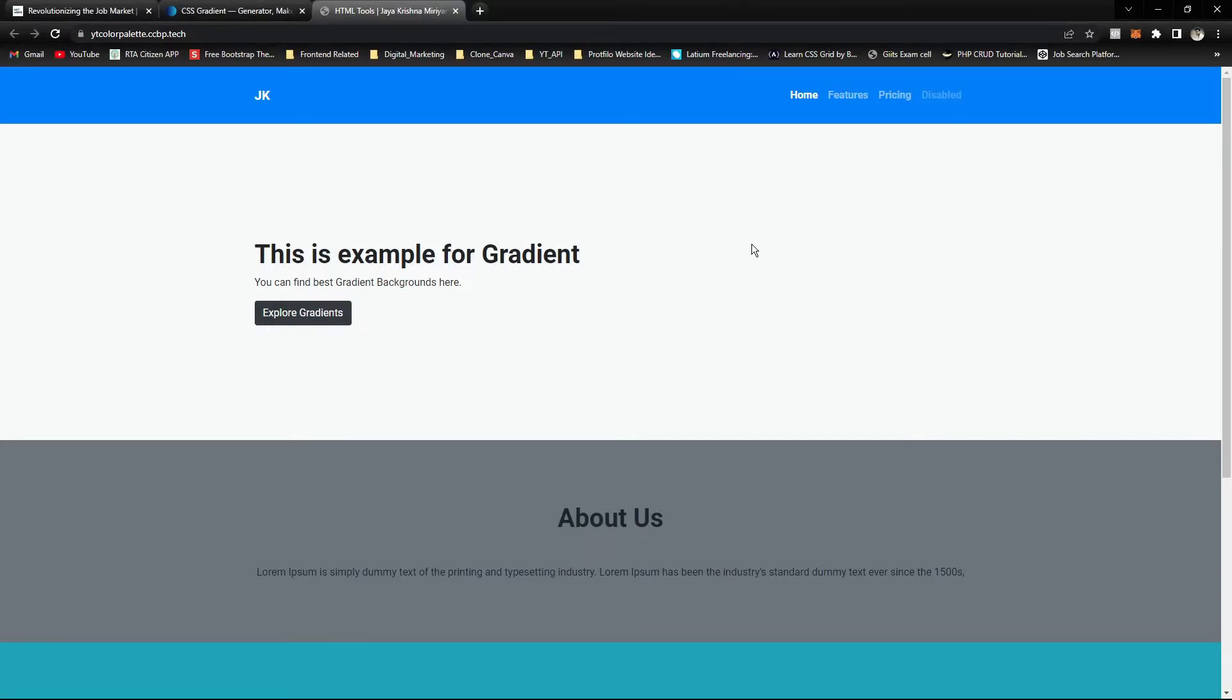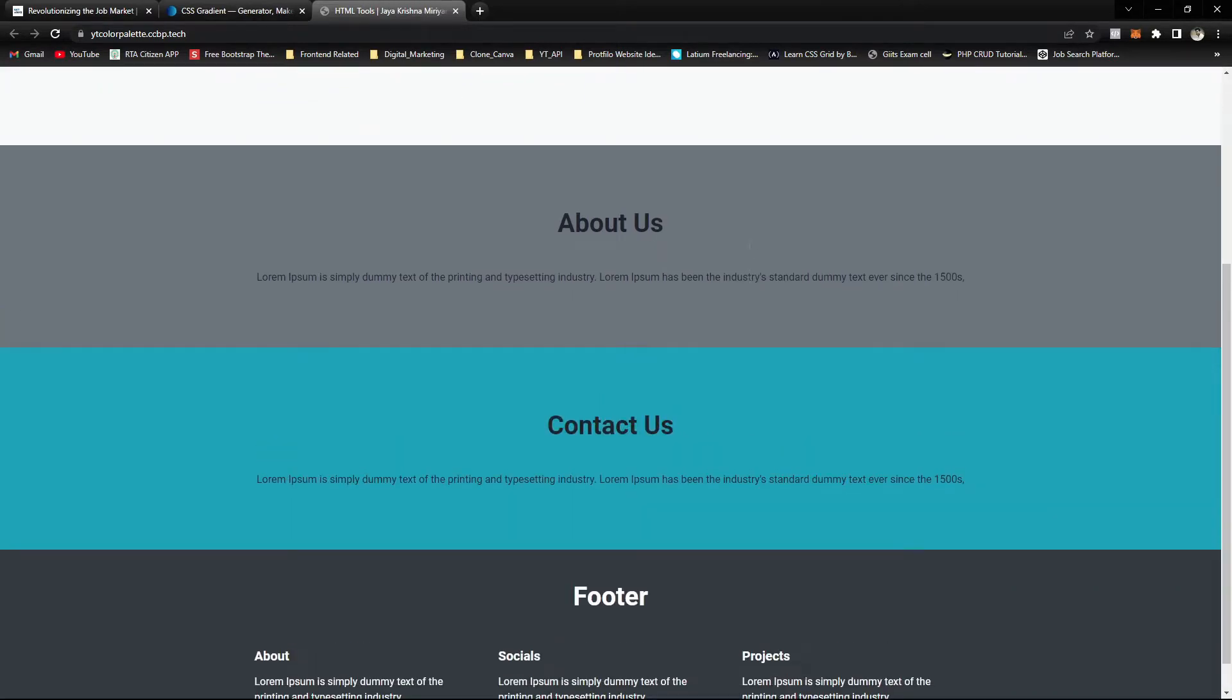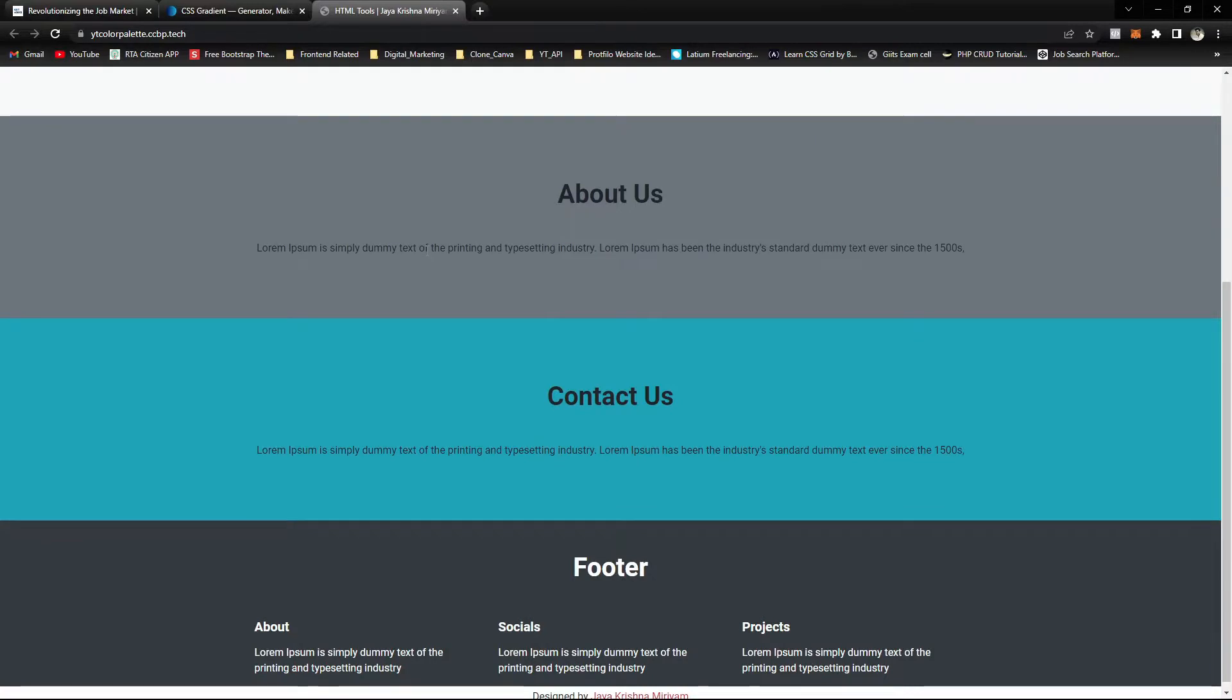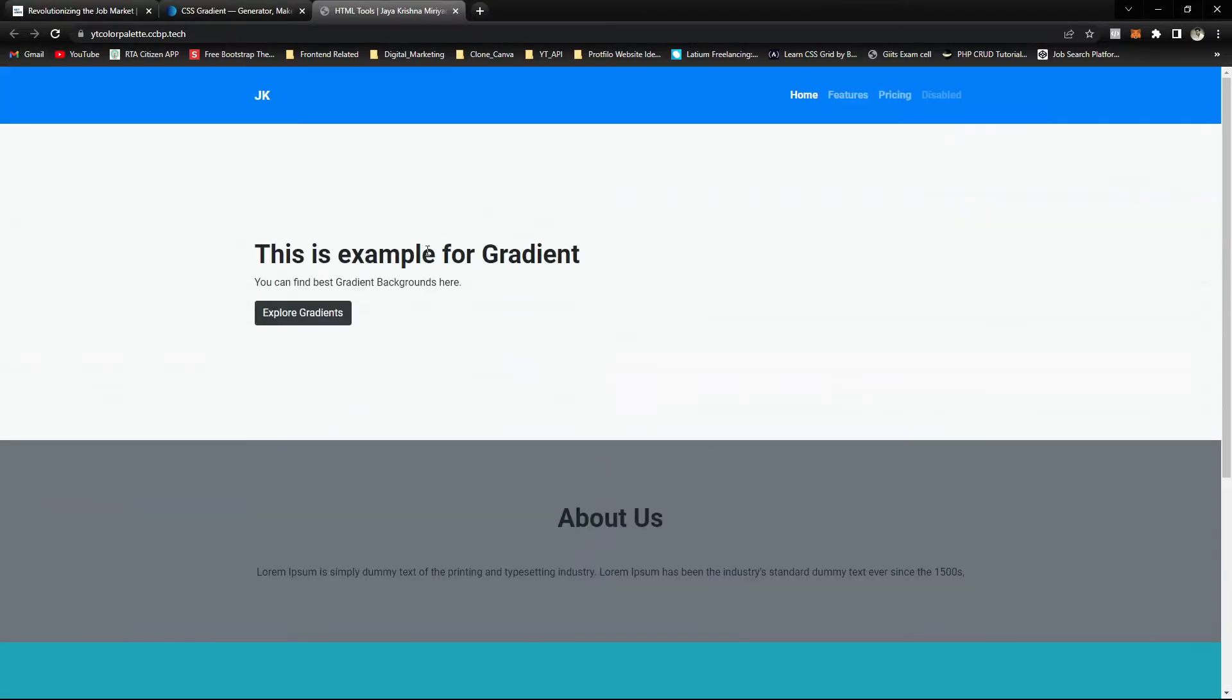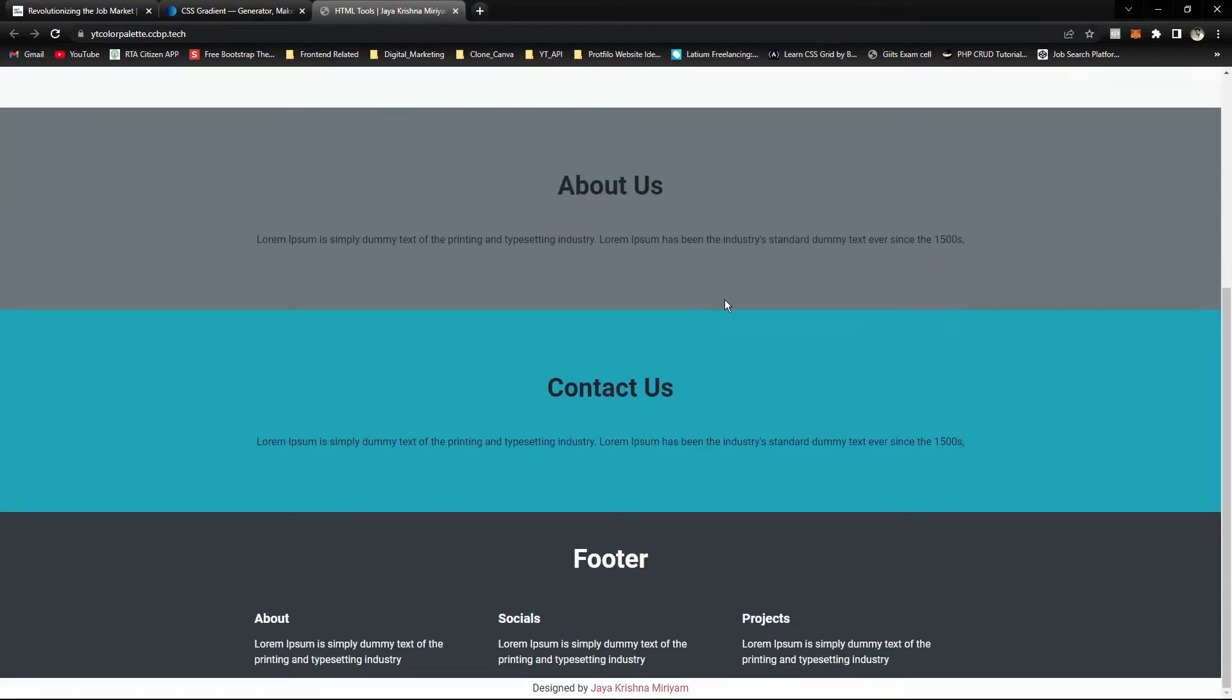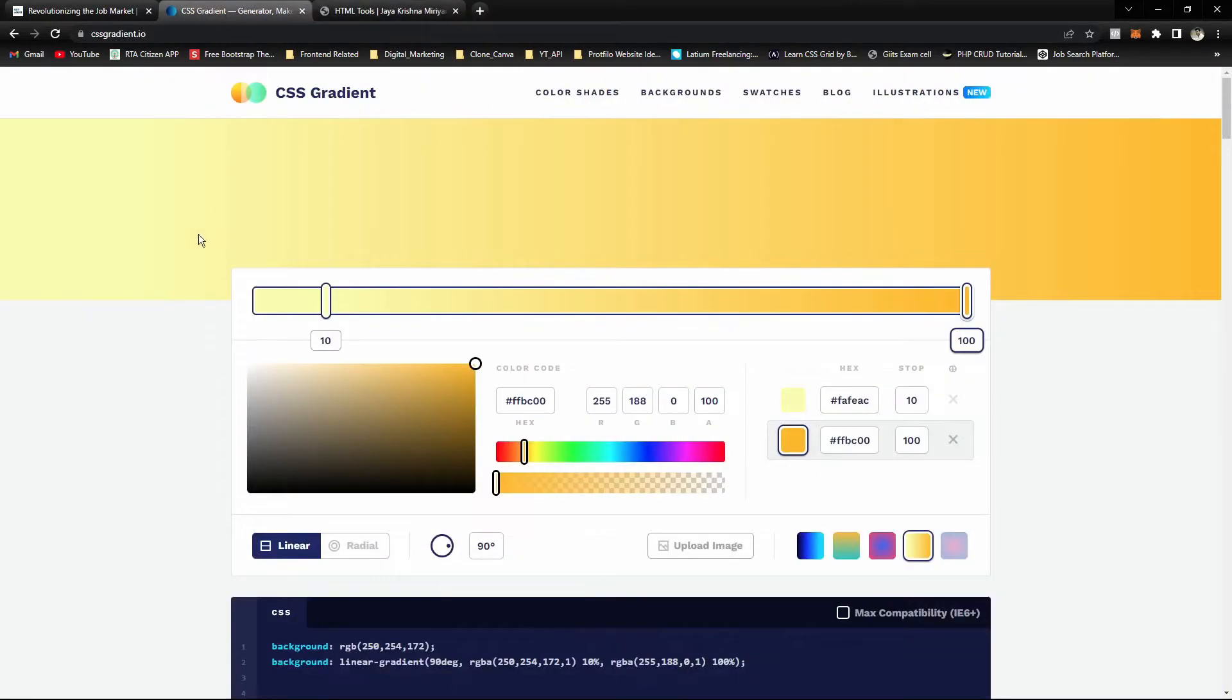Hello learners, here we can see this sample website which has simple Bootstrap colors. To make this website more attractive, we're going to use a useful tool for web developers: a gradient generator.